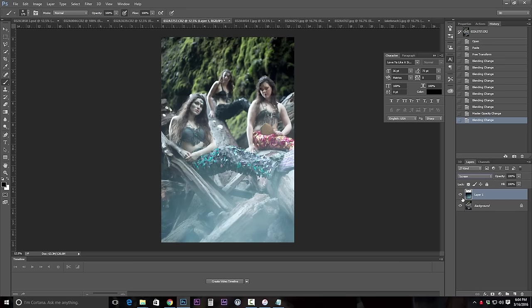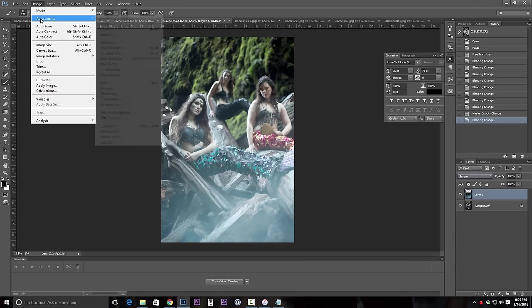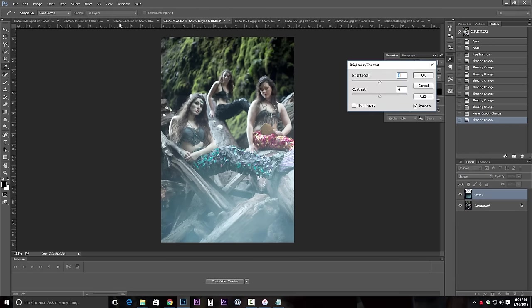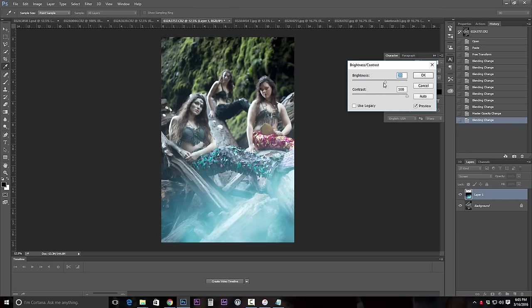We're going to go up here and go to Screen. As you can see, that creates an effect in the image where it's kind of creating a clouding look. I want to intensify this a bit, so we're going to go to Image, Adjustments, Brightness and Contrast. By adding some contrast I'm creating a little bit more clouding in that section. That's working out pretty well. I also want to increase the brightness a little bit, then click OK.